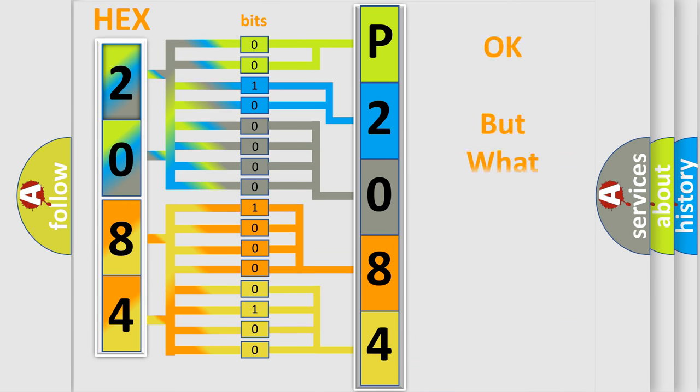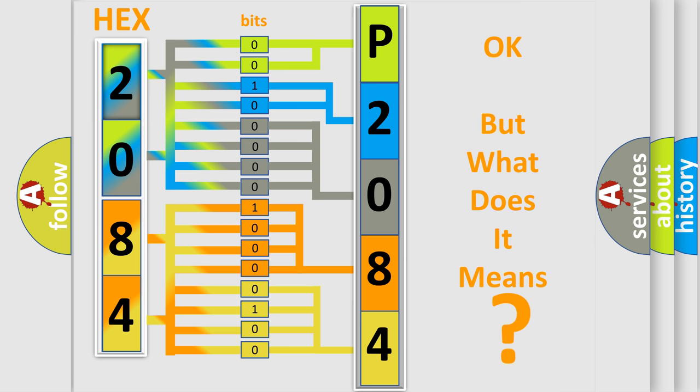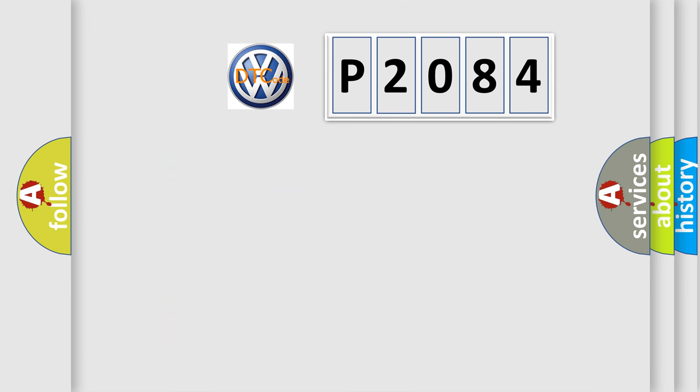The number itself does not make sense to us if we cannot assign information about what it actually expresses. So, what does the diagnostic trouble code P2084 interpret specifically for Volkswagen car manufacturers?